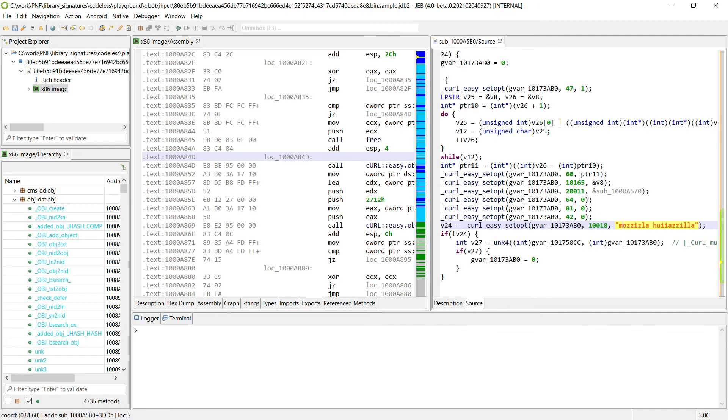It is still a work in progress and we intend to provide signatures for many more libraries in the following weeks. So enjoy!